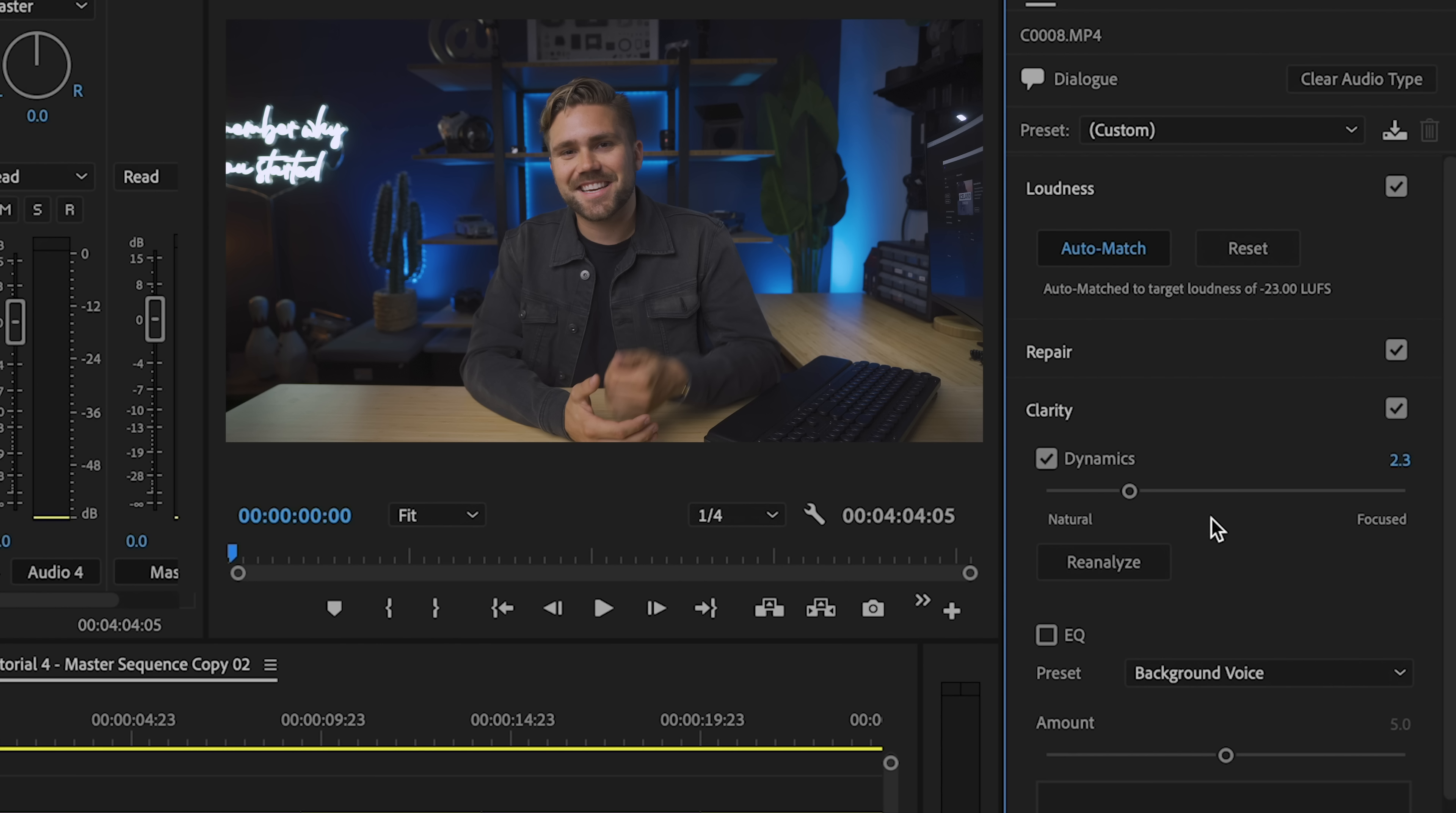On the subcategory we have clarity and it says dynamic slider. This adds compression. Compression is another way to even out your audio. Let's say your waveform looks like this. It generally compresses it down so you can make it louder. So there's less dynamics.